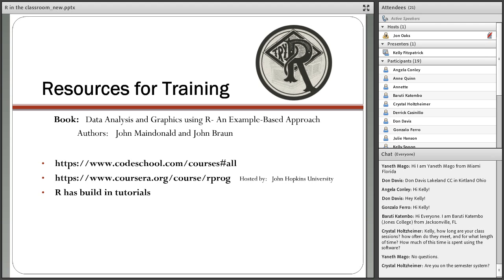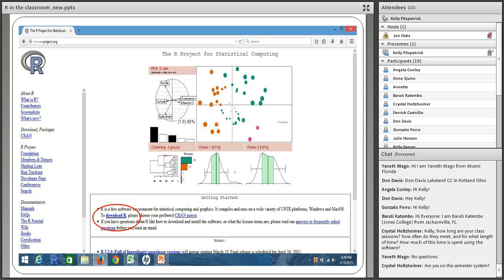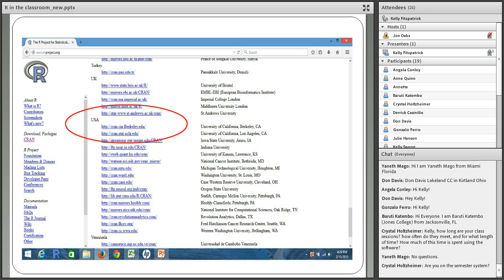This is what the R project website looks like at www.r-project.org. I circled in red where you need to click — there's a lot of writing and it may not be clear where to click. You would click on Download R. Many countries contribute to this software, so you scroll down to the United States and select one of the contributing colleges. I usually select Berkeley or UCLA — just select one of the top ones.